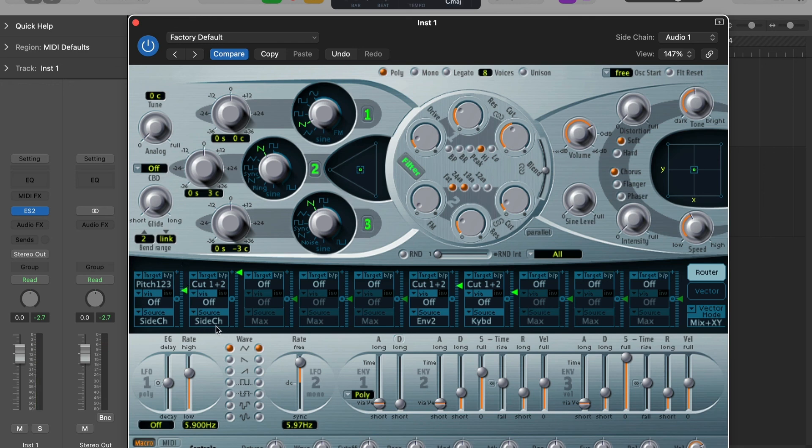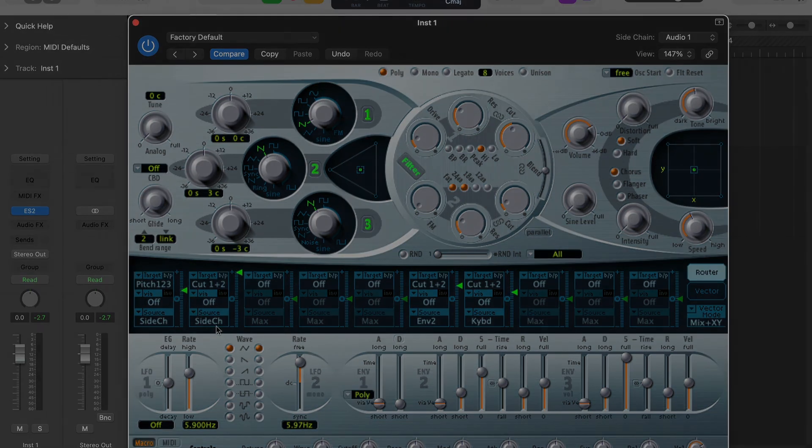So there's a lot of fun to be had using this sidechain modulation source.